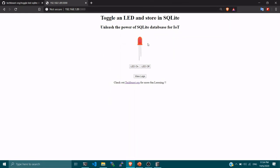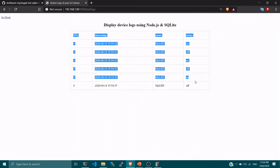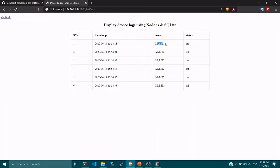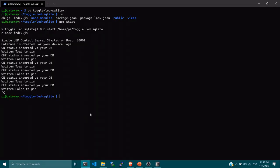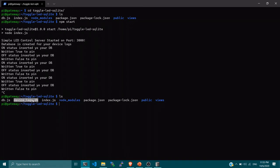You can see a simple and beautiful web page. You can toggle the LED on by pressing 'LED On' and toggle it off by pressing 'LED Off'. I'll toggle on and off a few more times to generate some data. When you click 'View Logs', it will show all the logs — the timestamp, the device name, and the status. You can see we've turned on and off nearly four to six times, and all that data is available inside the database.